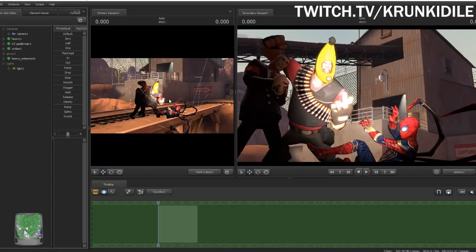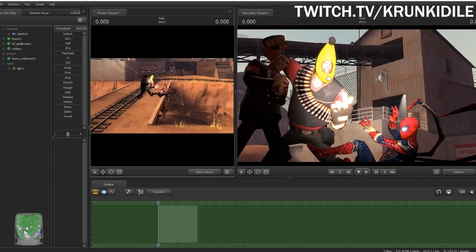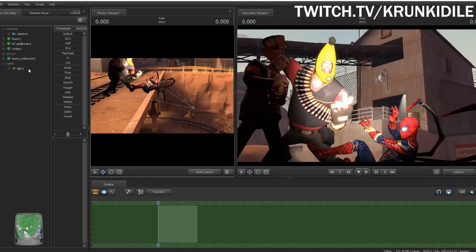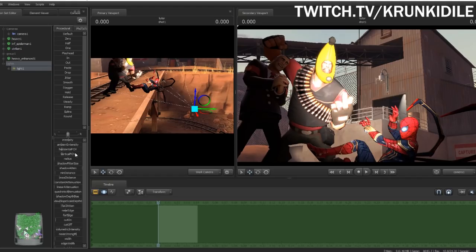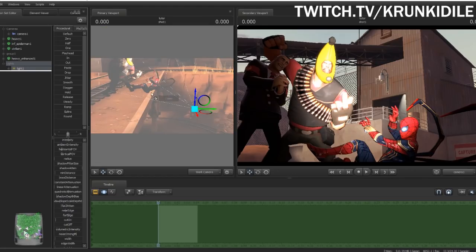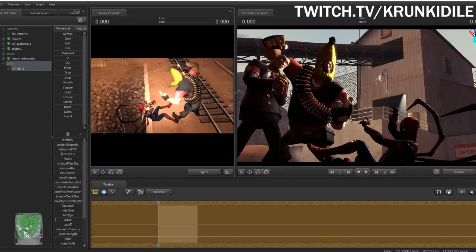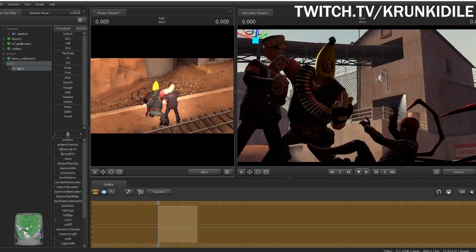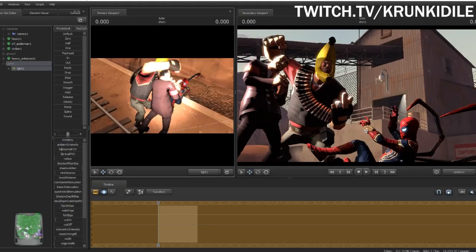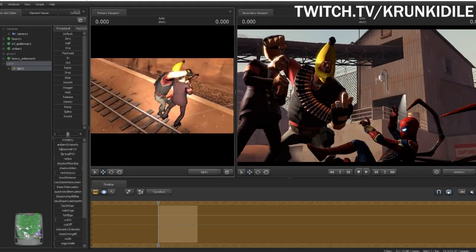We've created a light. The light immediately starts wherever the camera is and adopts its position. It works kind of like a camera — in fact, if we want, we can take it and drag it to a viewport and then control the light as if it were a camera. Pretty cool.